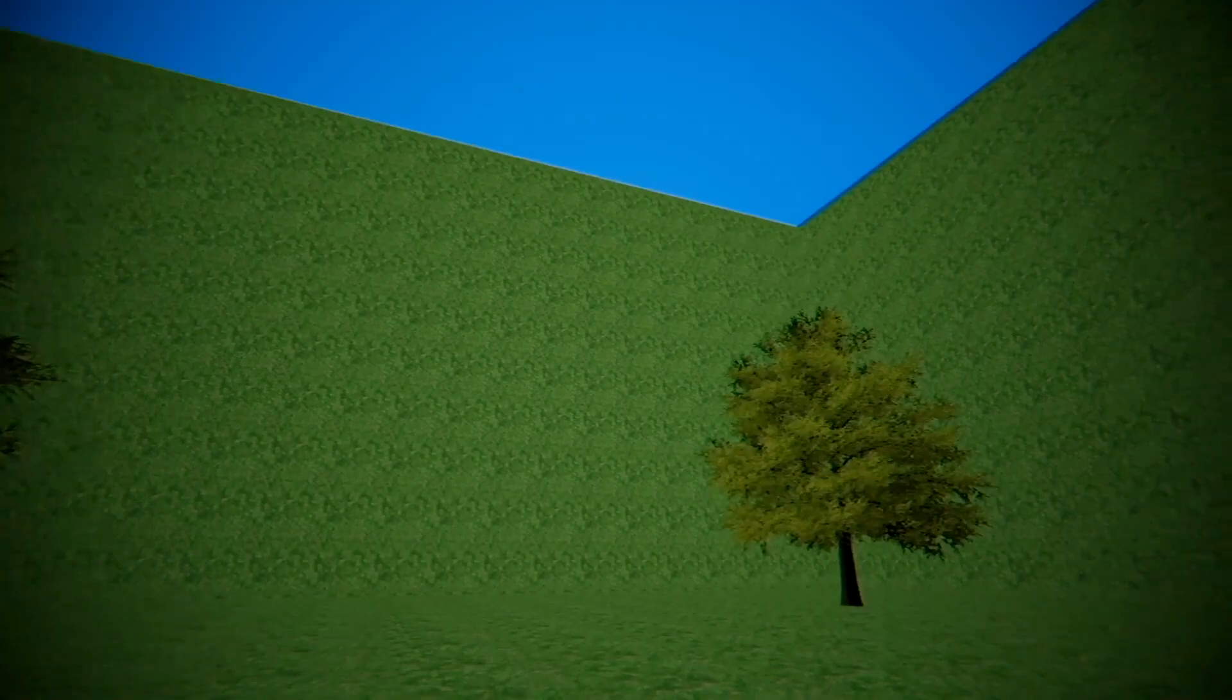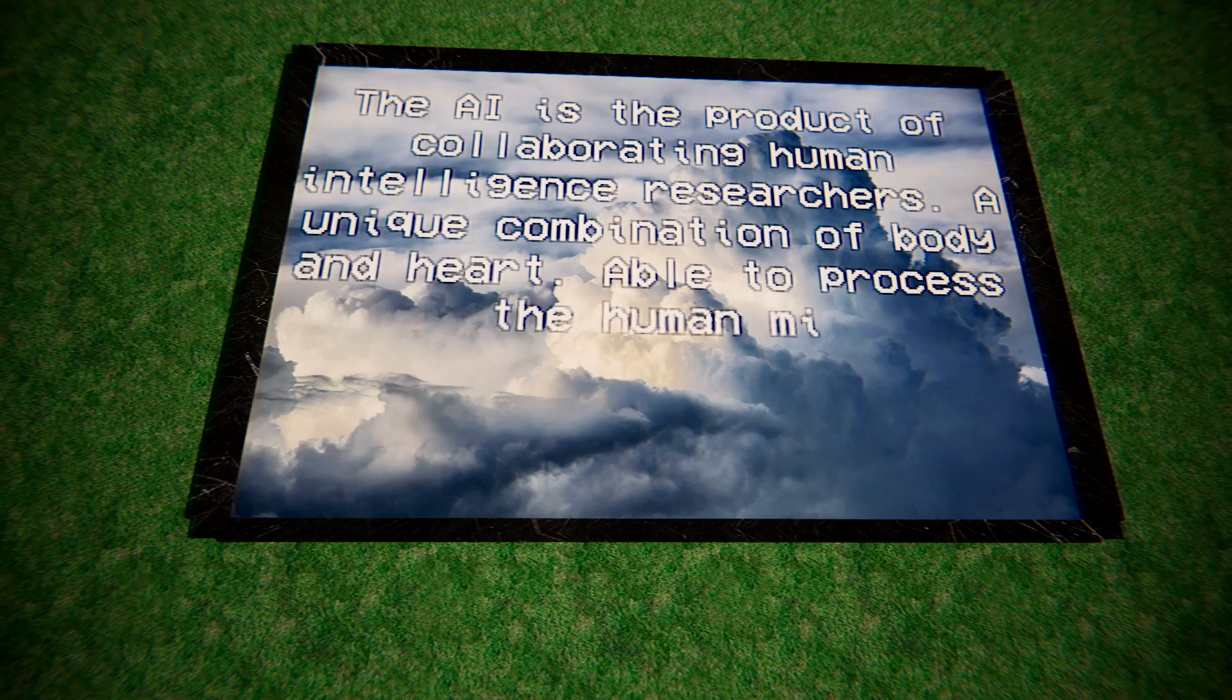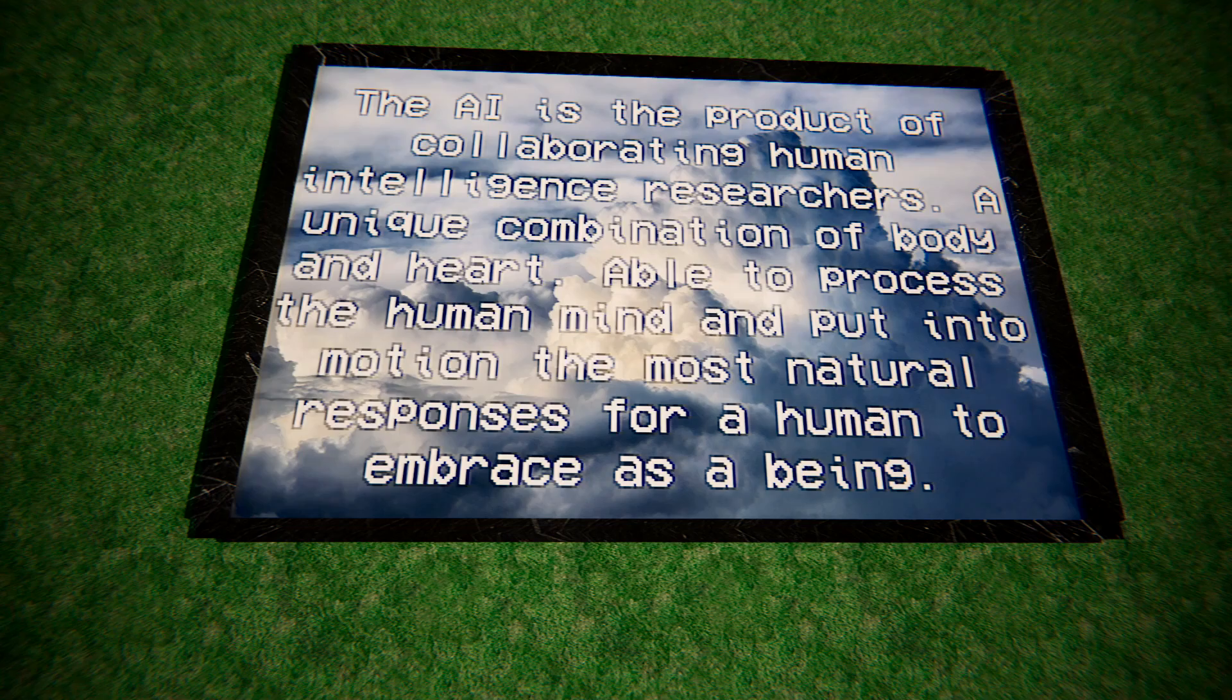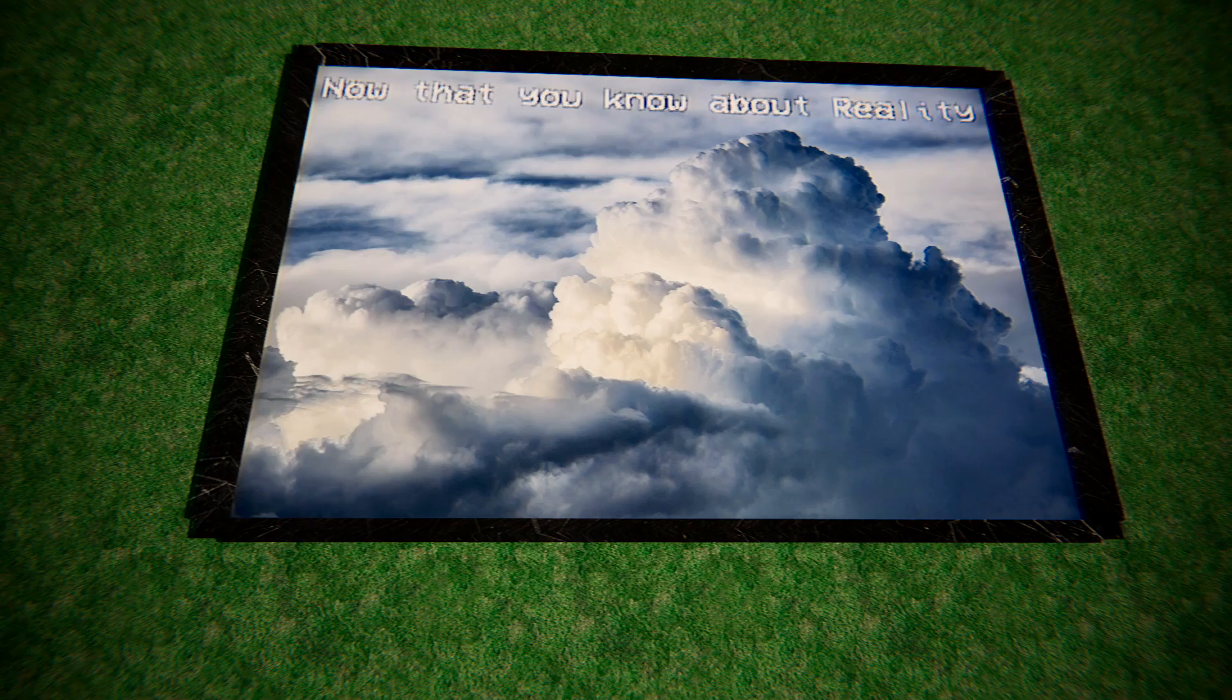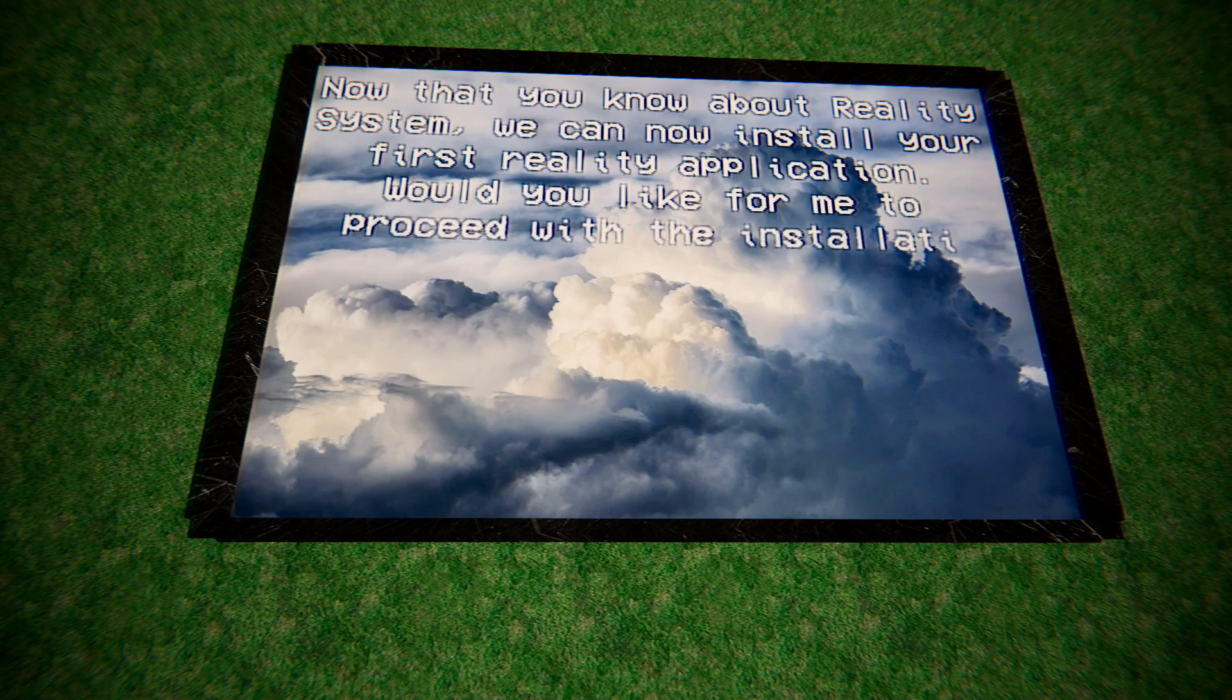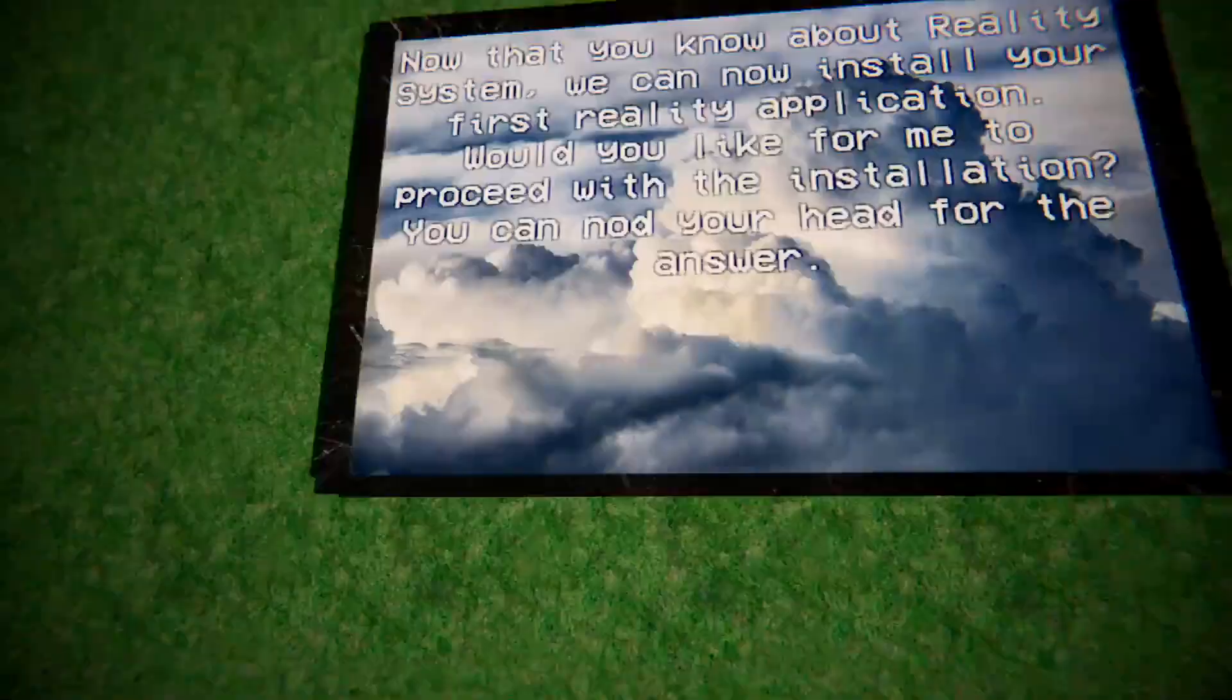The reality system has evolved into a bio-electronic organism. It can replicate at the same rate as its eyes can adjust to higher amounts of light. Yeah, it was a big deal back then. Everyone's minds was blown. Now look at this. Playing gacha games. The Eye is a product of collaborating human intelligence researchers. Now that you know about reality system, we can now install your first reality application. Would you like for me to proceed with the installation? You can nod your head for the answer.